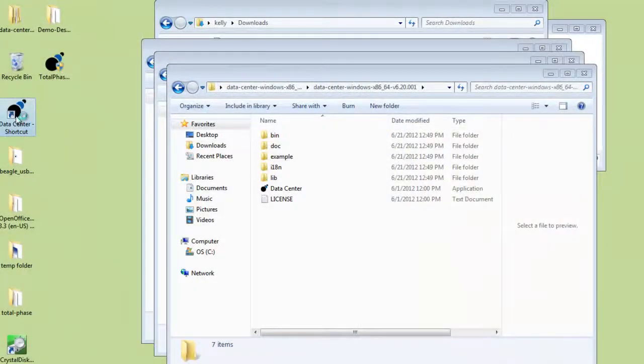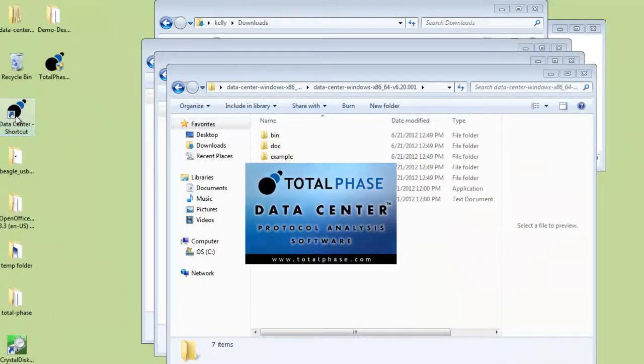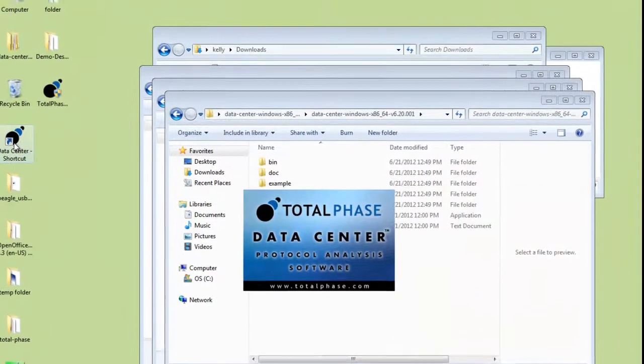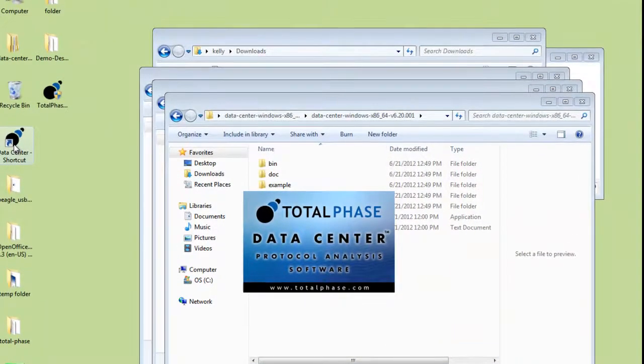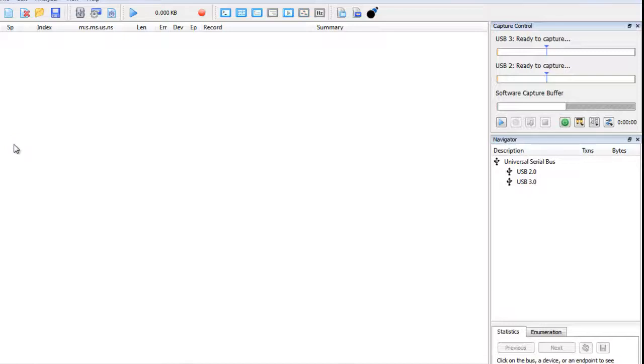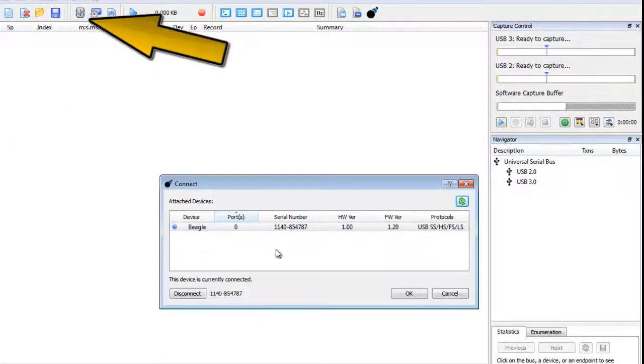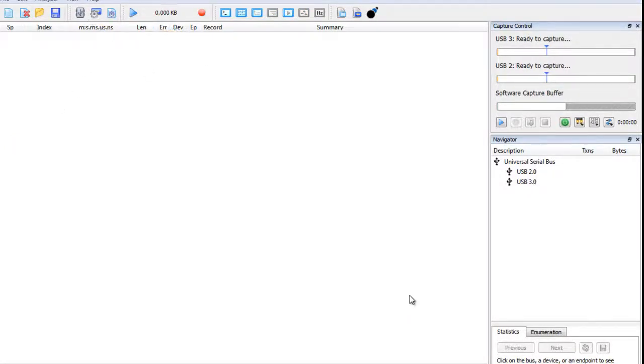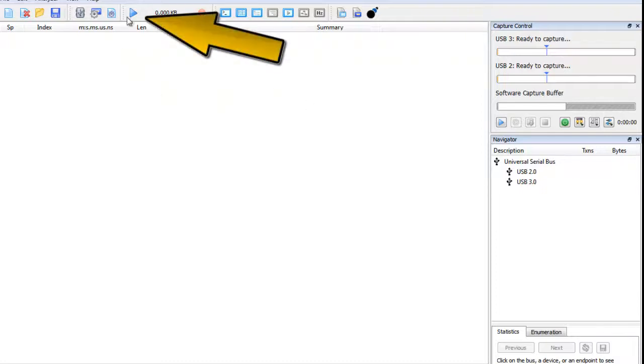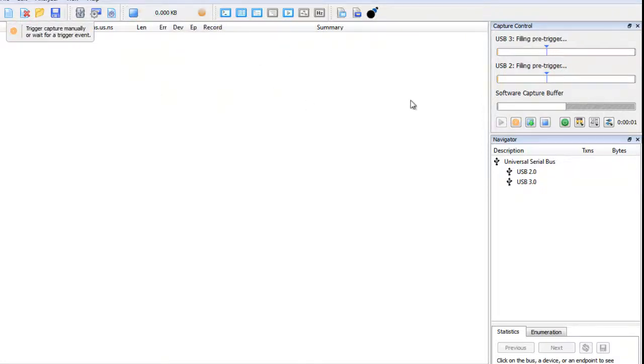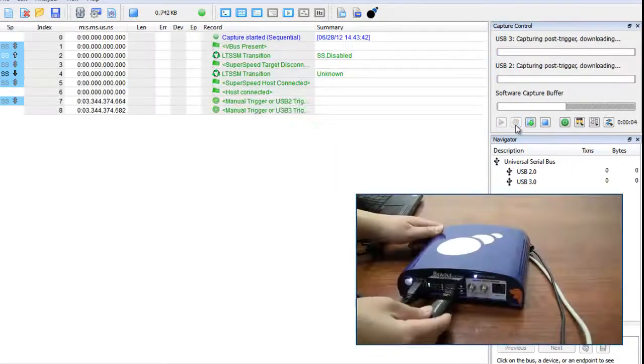Now let's start the software and capture SuperSpeed USB data from a USB 3.0 flash stick. We'll connect the analyzer to the software. Finally, we'll start the capture and plug the flash stick into the target port on the analyzer.